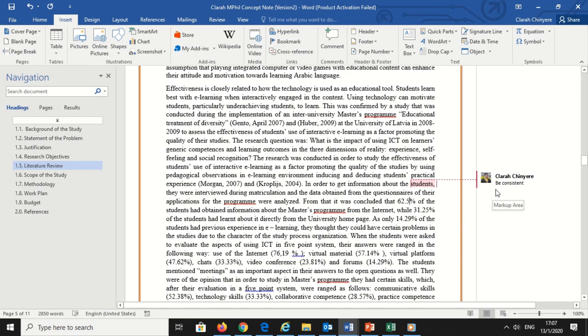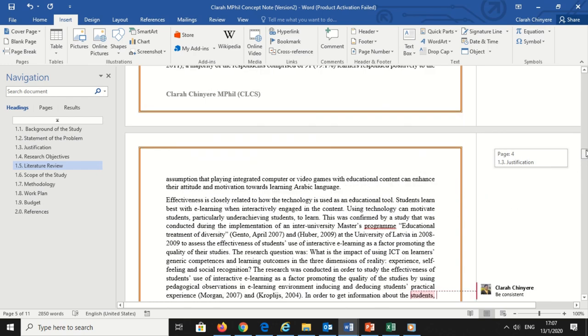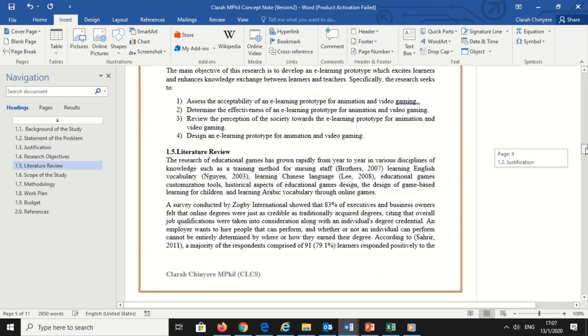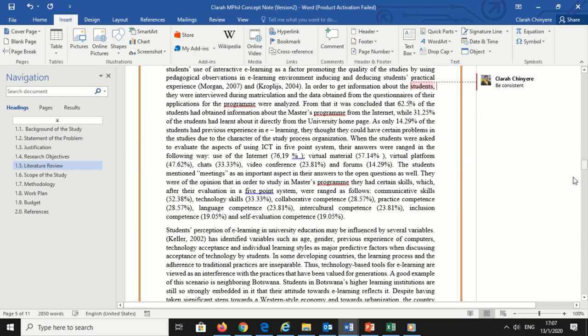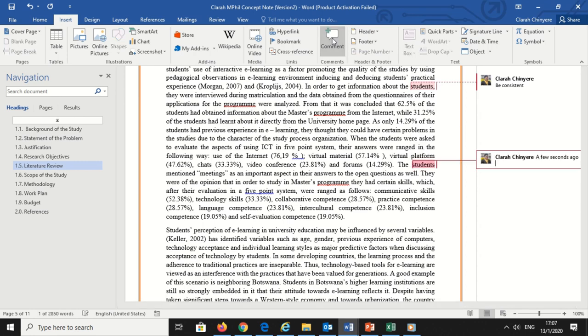Clicking it once will display comments fully. Clicking it again will revert to speech bubbles. You can also stop comments from being displayed at all, only show comments by specific reviewers, or set comments to be shown in the main document when you hover the cursor over the relevant text.